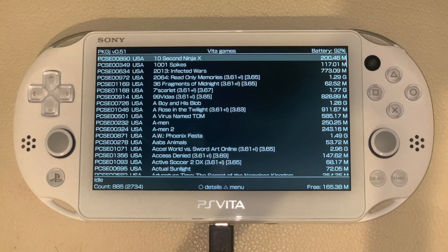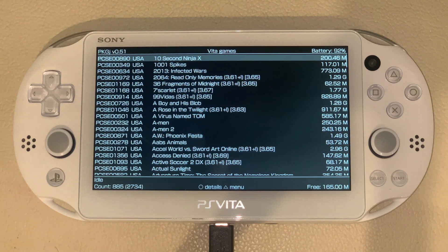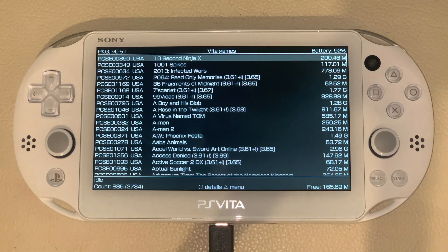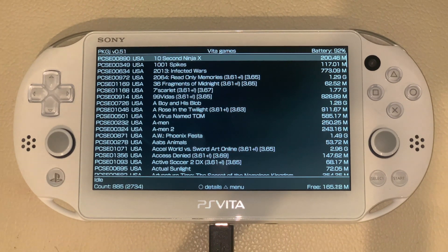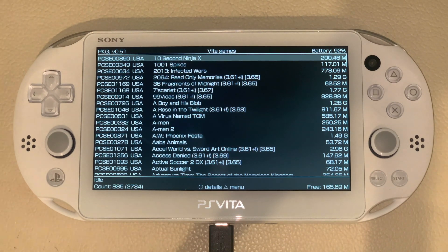So that's it guys. I hope you enjoyed my tutorial on how to hack the PS Vita and get free games. Make sure to leave a like, comment, and subscribe if you enjoyed the video. I'll catch you guys next time.